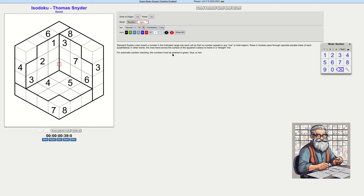For automatic solution checking, numbers must be entered in green, blue, or red. Let's use green this time. Last time I still don't know how to get answer checking to work — maybe because I'm on Linux. I have no idea, but let's see if it works this time.